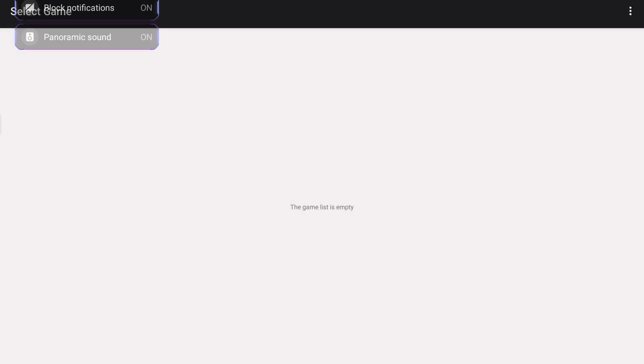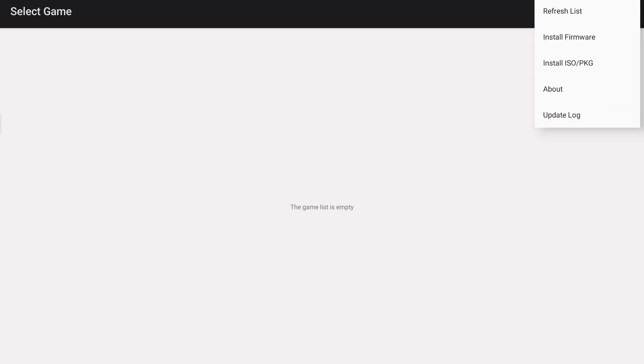Inside the app you will see almost nothing — the game list is empty. The first thing you need to do is click on the three dots located at the top right corner of the screen. In here you will see the refresh list, which will refresh the list of the games you've installed. Then install ISO/PKG. Then about and update. So the first thing you need to do is install firmware.